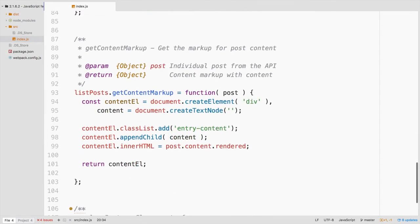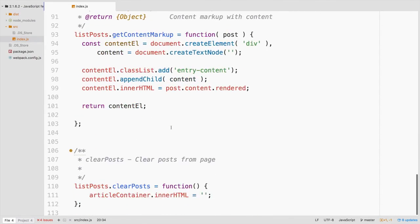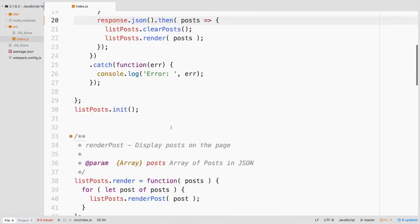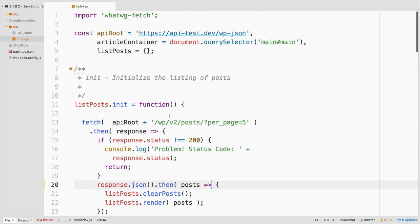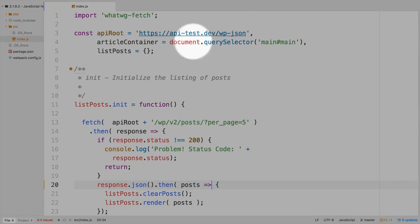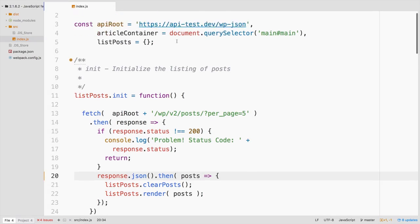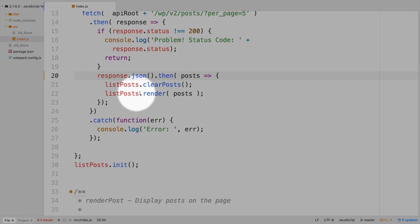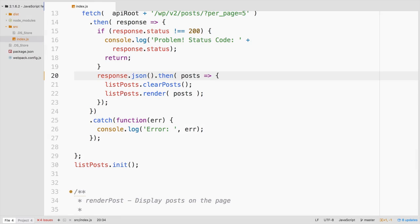the anchor tags, it makes up the content markup, and then it appends it all to the page to this main article container that we set up here. So that's all that's going on there. This is all just basic JavaScript.